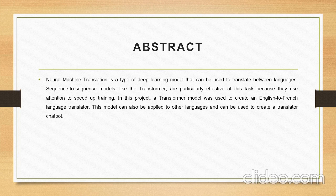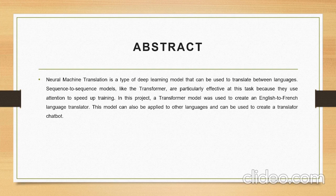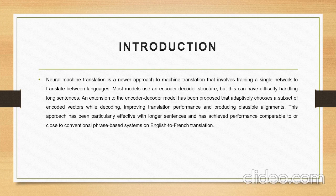In this project a Transformer model was used to create an English to French language translator. This model can also be applied to languages that can be used to create a translator chatbot.